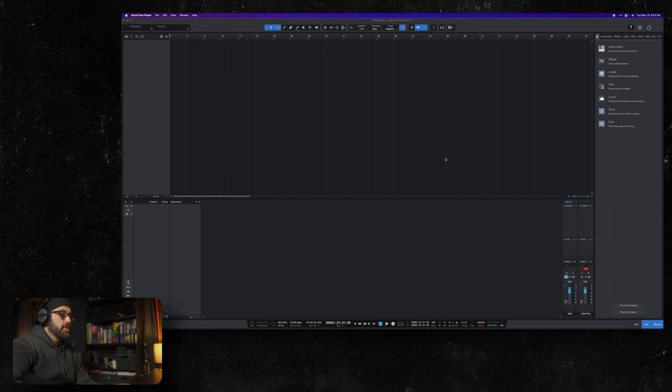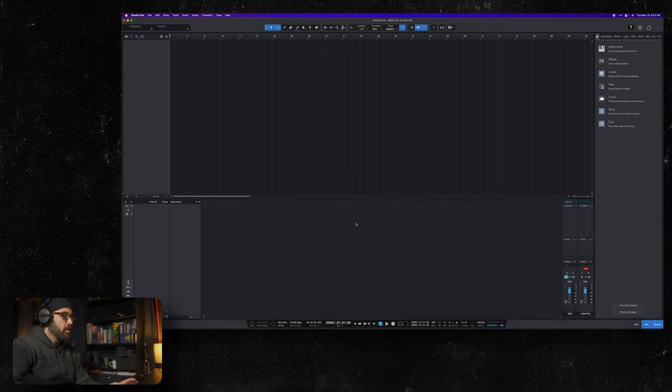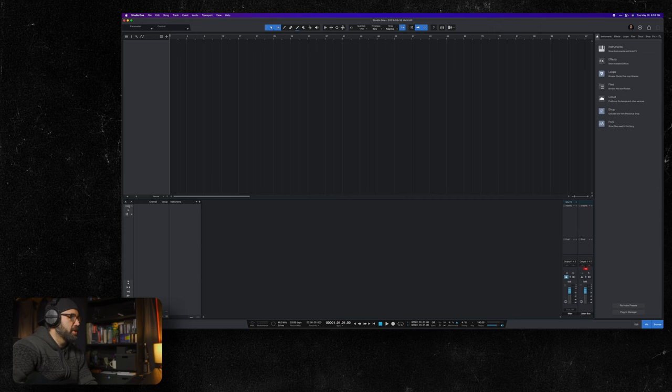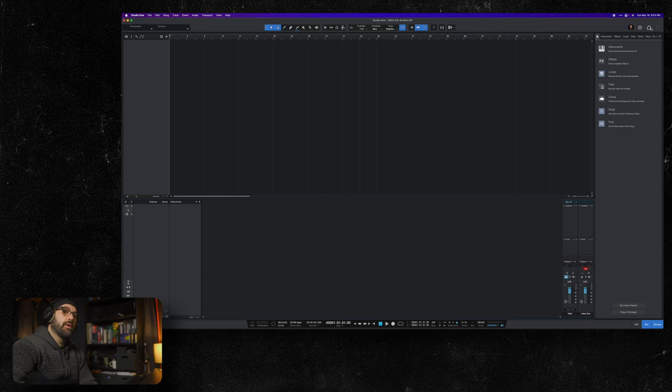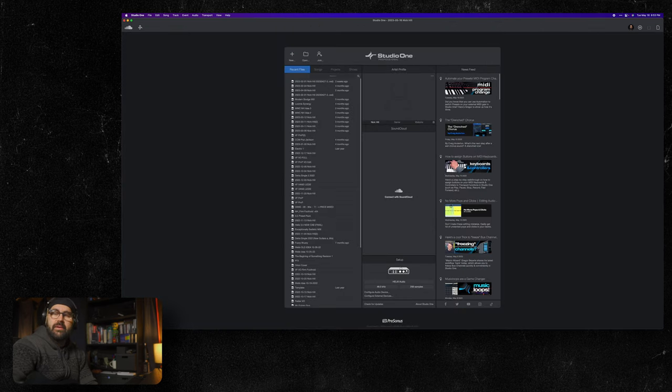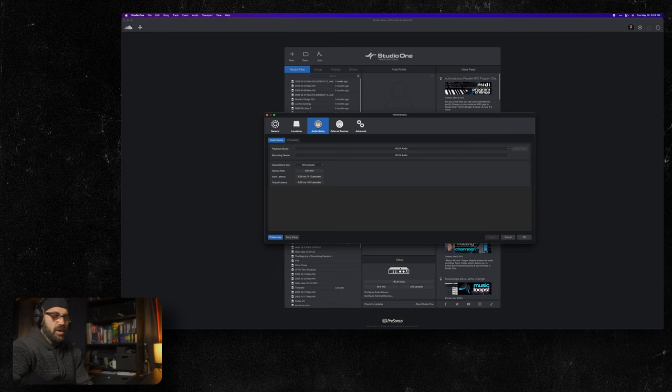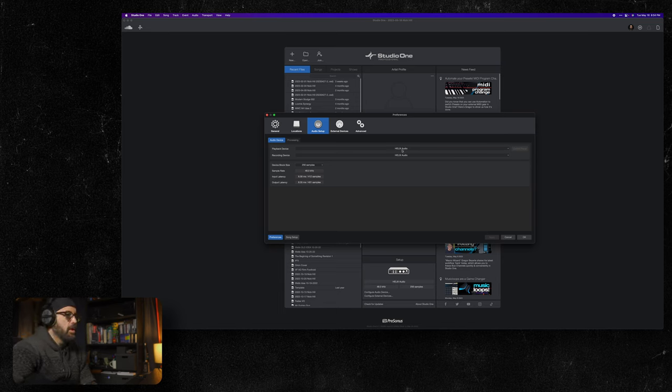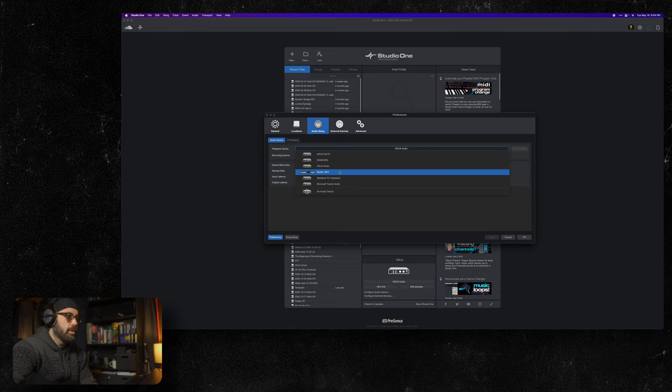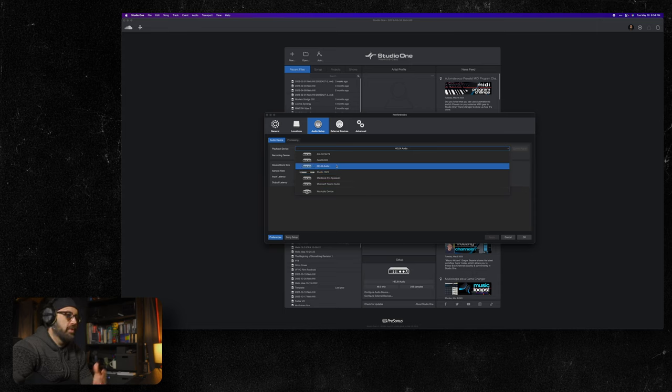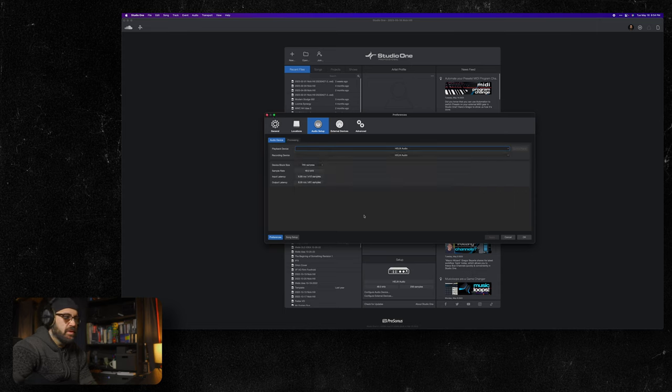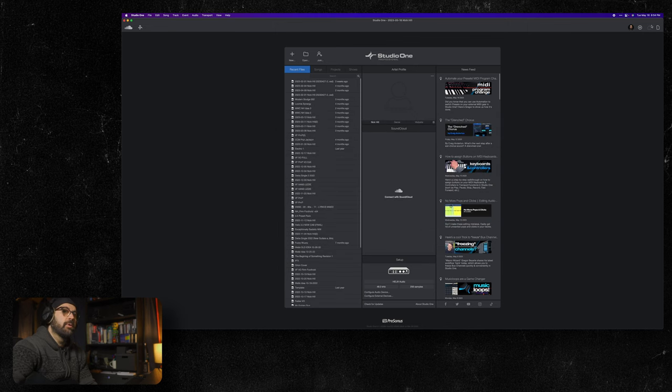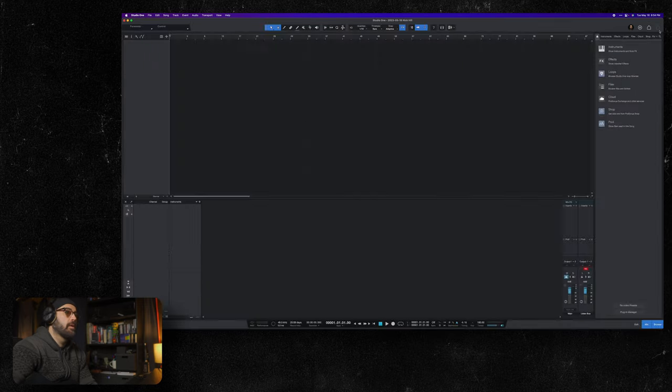We're in Studio One. Now first thing we got to do is ensure that we're using our Helix as our audio interface. Inside of Studio One, and I can't do this for every DAW unless you give me money for that DAW and then I'll do it. Typically I'm using my Studio 1824. What you want to do is select your Helix as your audio interface and hit OK.